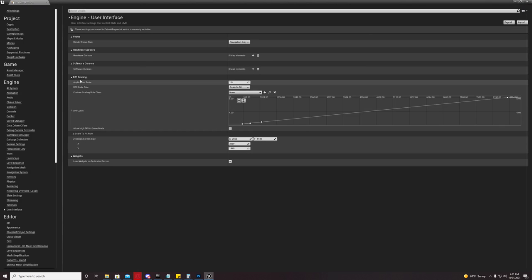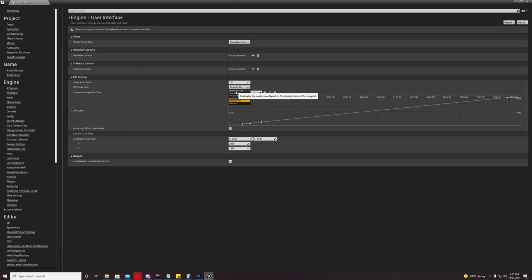What you're going to do first is you're going to change your DPI scaling from shortest side to scale to fit.